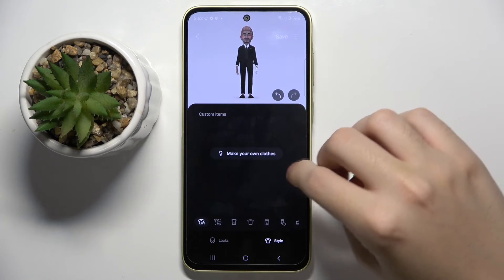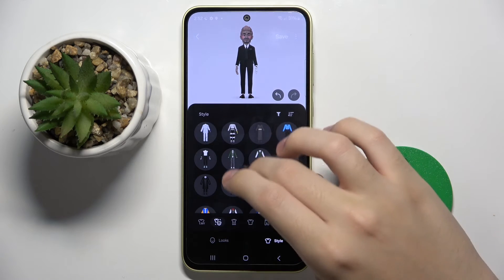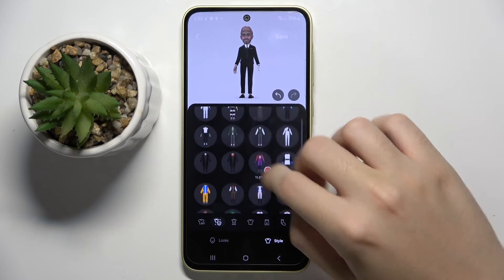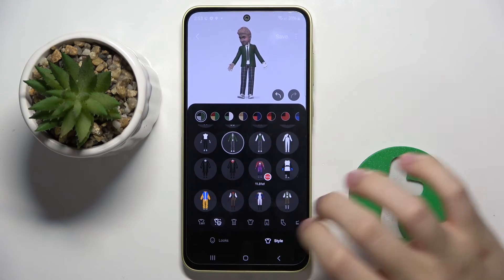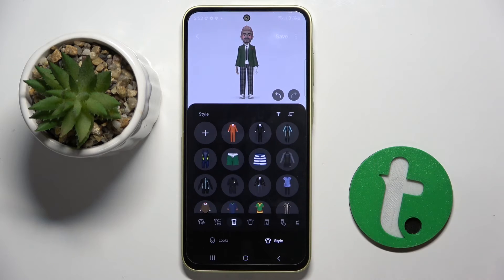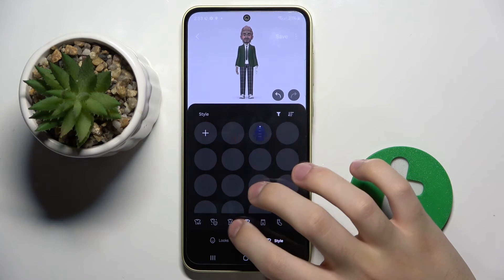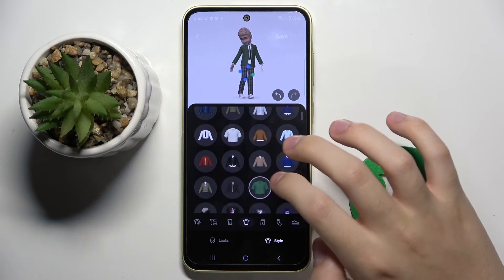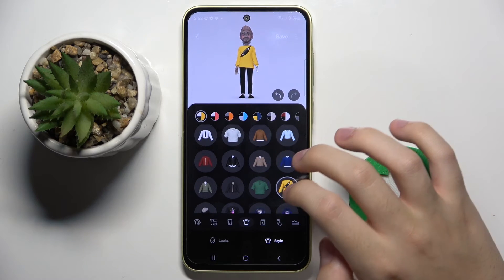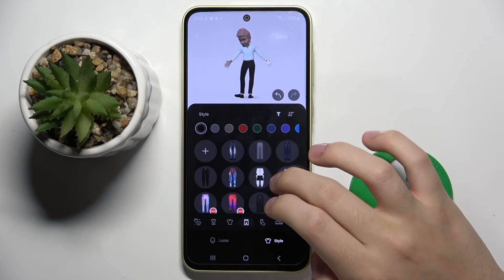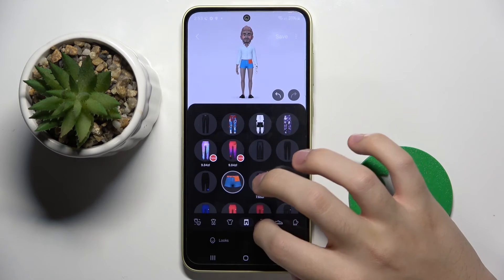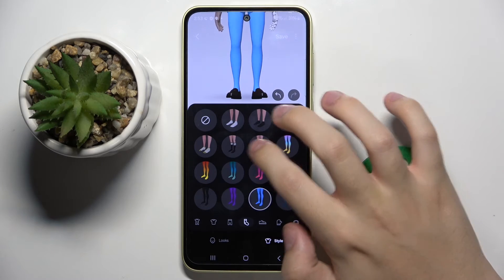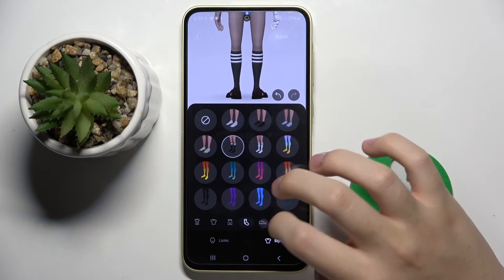We can also change his style and we can just put on him some ready outfits, or we can create the whole outfit by ourselves. So we can put on some t-shirts, some socks, shoes.